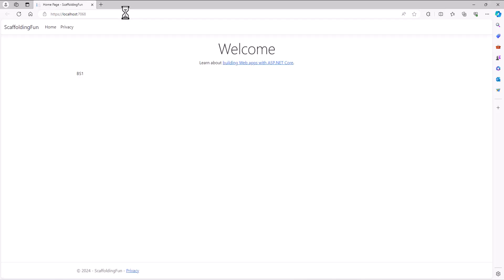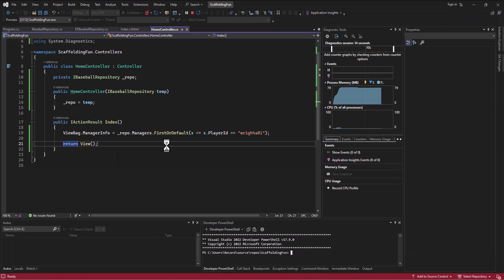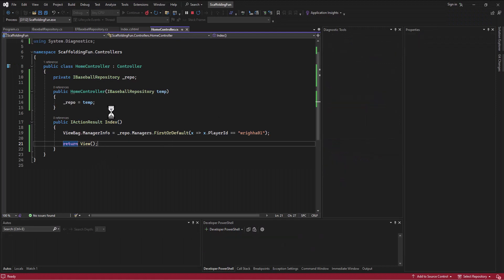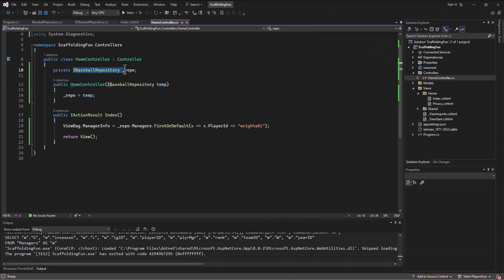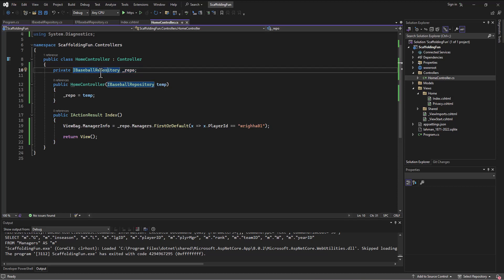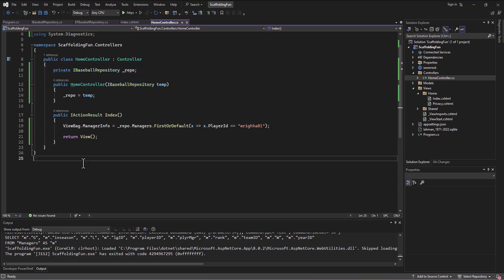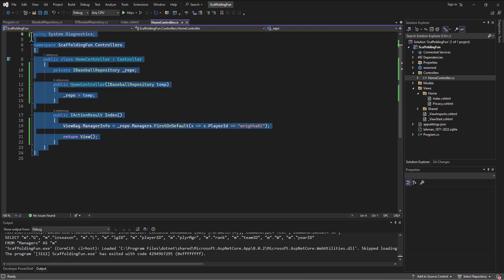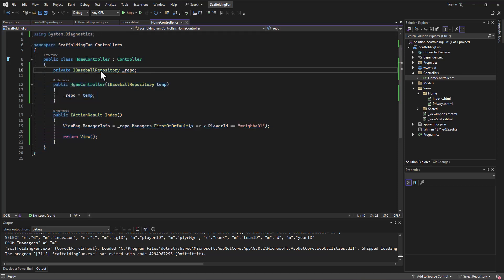All right, and magically it does. So we're still getting that BS-1. The implementation of the program still goes exactly the same, but what we have done is we have abstracted that context file so that we're not accessing the context file directly anymore. We're just accessing this thing called the IBaseballRepository, and that's all that this class knows about.